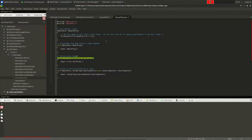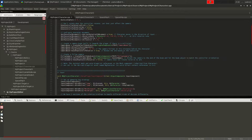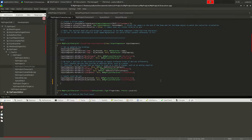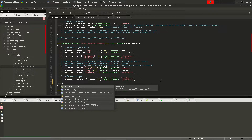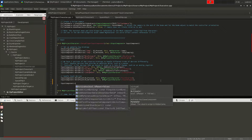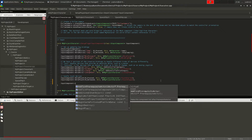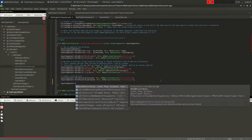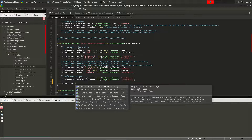Now let me show code completion. We have the InputComponent here, and if I start typing I get InputComponent suggested, and then all its member functions. It's quite fast and quite nice.